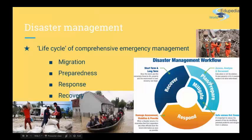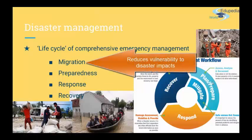Namely, mitigation involves steps to reduce vulnerability to disasters' impacts such as injuries, loss of life, and property damage. This might involve changes in local building codes to fortify buildings, revised zoning and land use management, strengthening public infrastructure, and other efforts to make the community more resilient to catastrophic events and more prepared for eventual happenings.